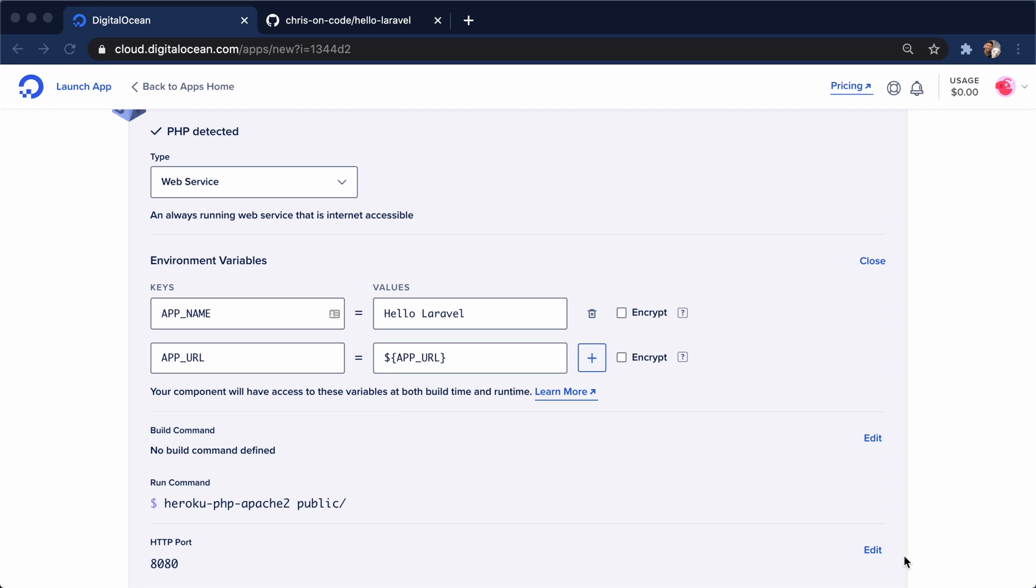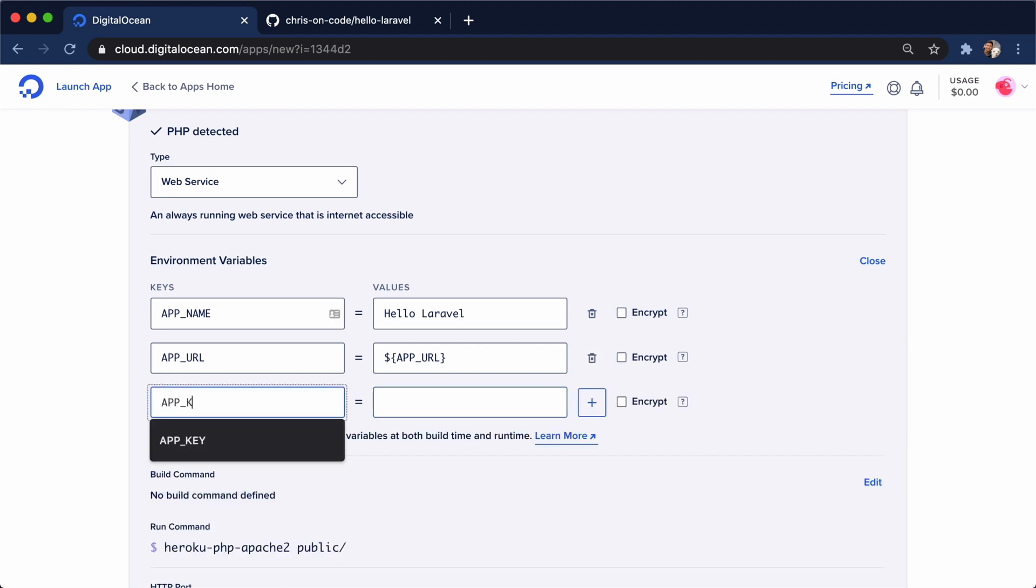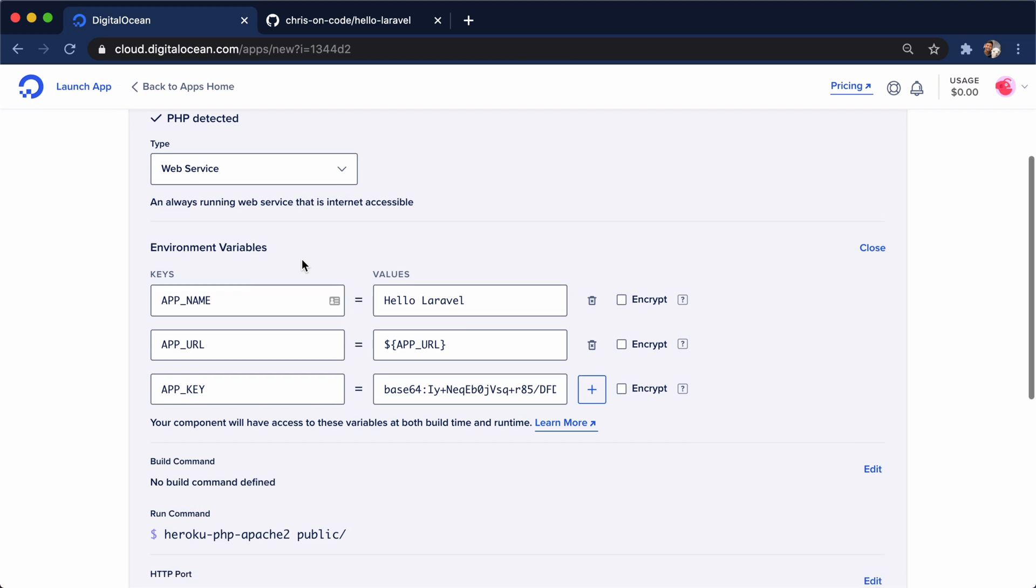Now, the other thing we need to add for a Laravel app, I'm just going to copy it from my local app. I have an app key. And this is a key that you generate locally or on the server. And this is how Laravel uses to encrypt different things in its app.